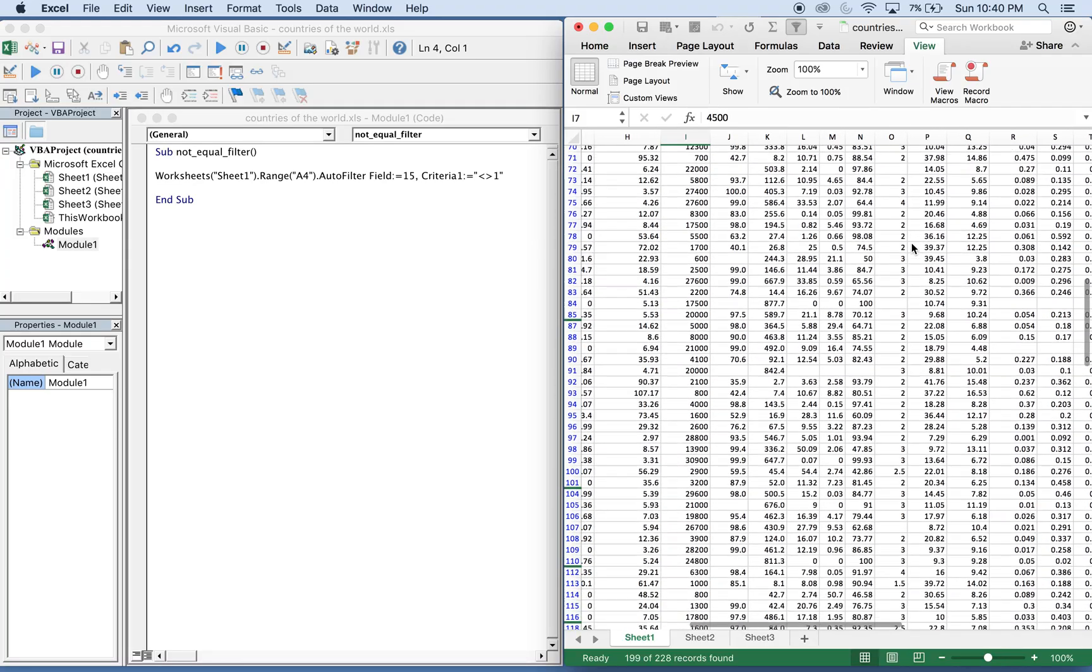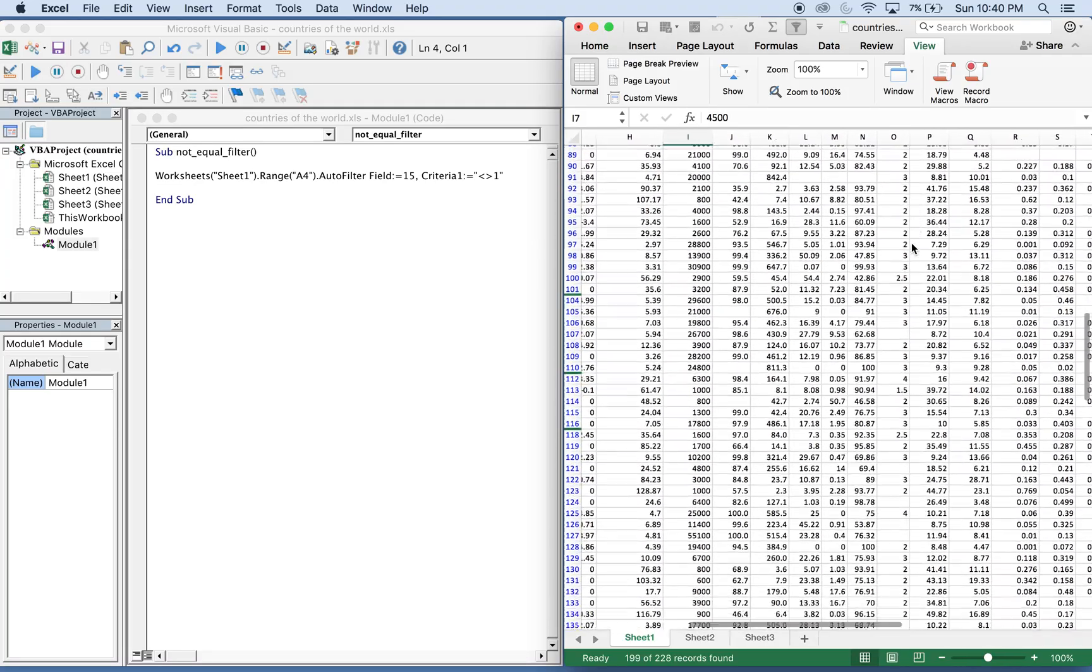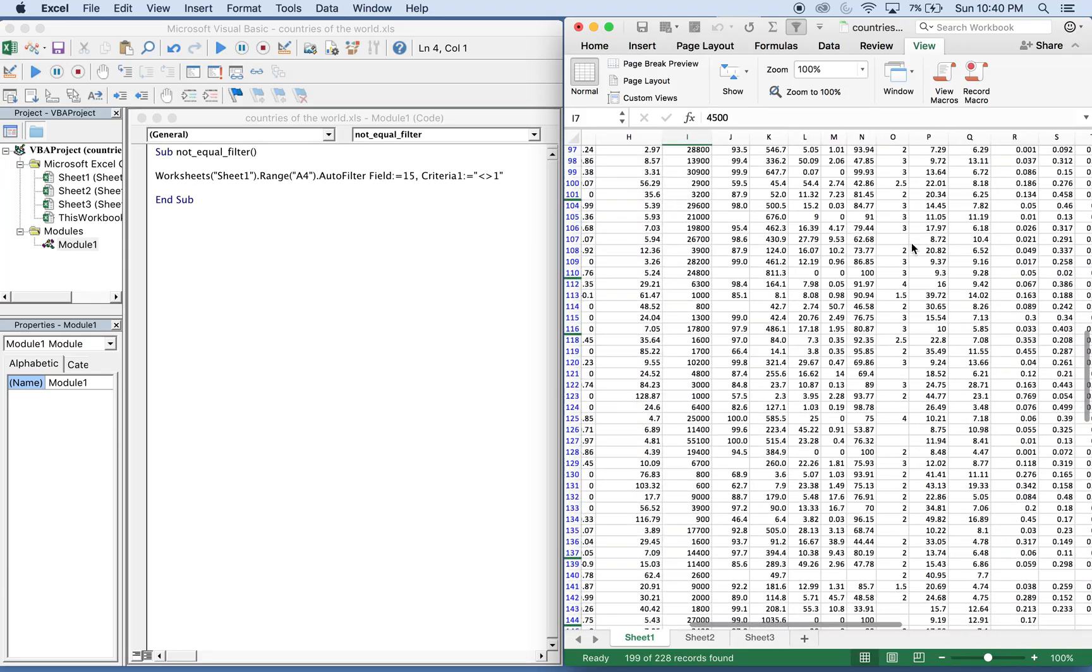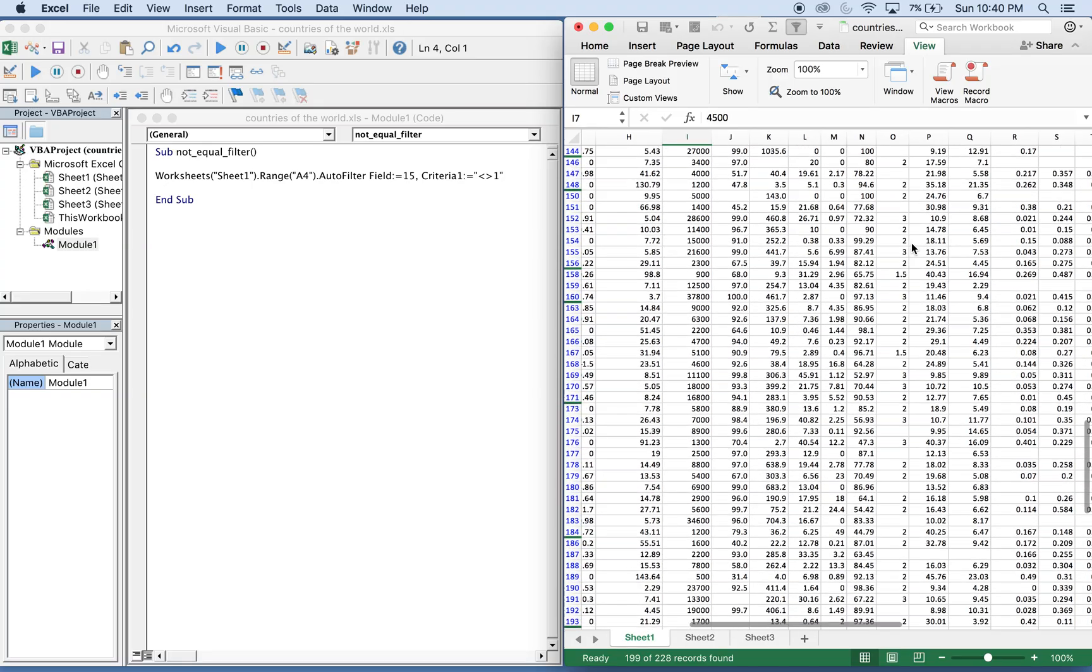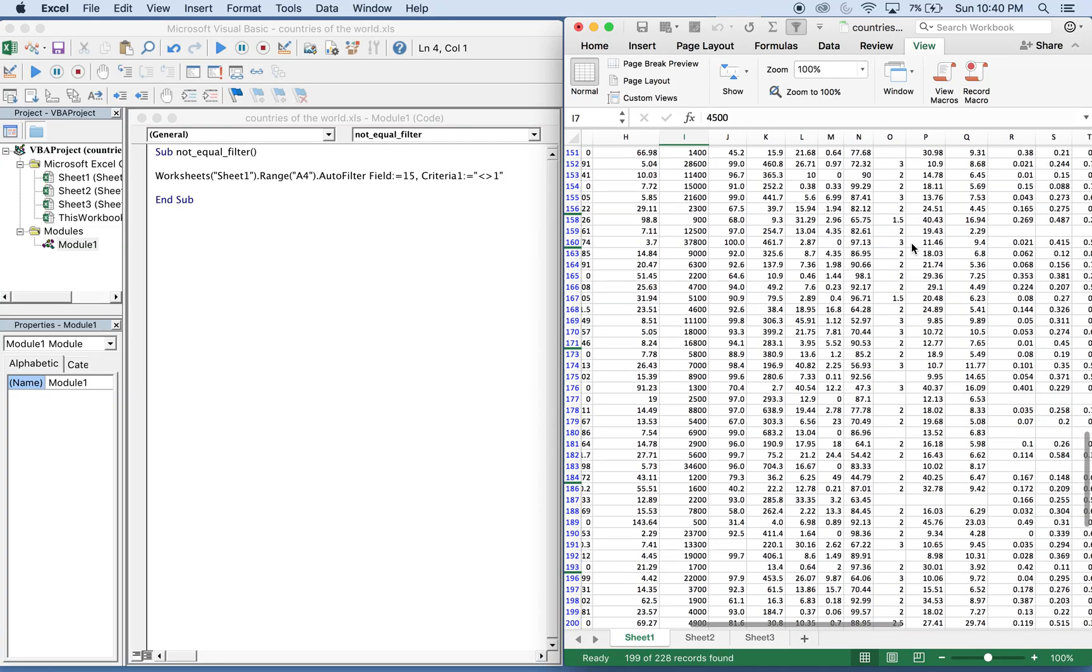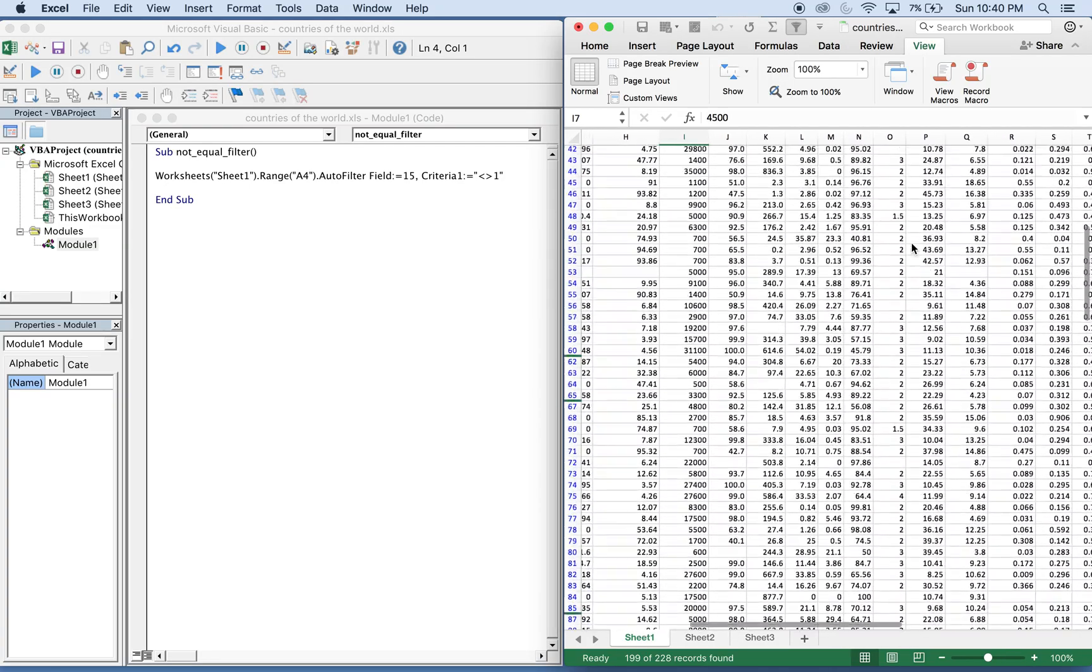I'll show you another trick here. You can do another criteria for the same column. Let's get rid of all these blanks.